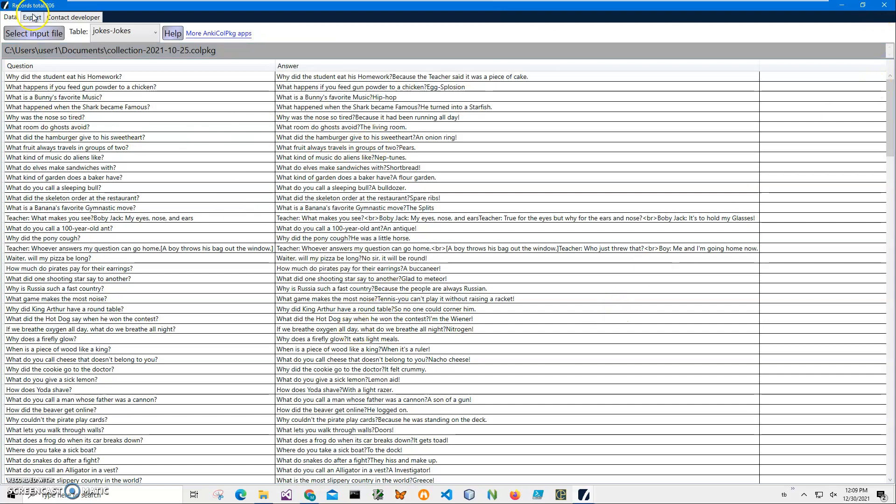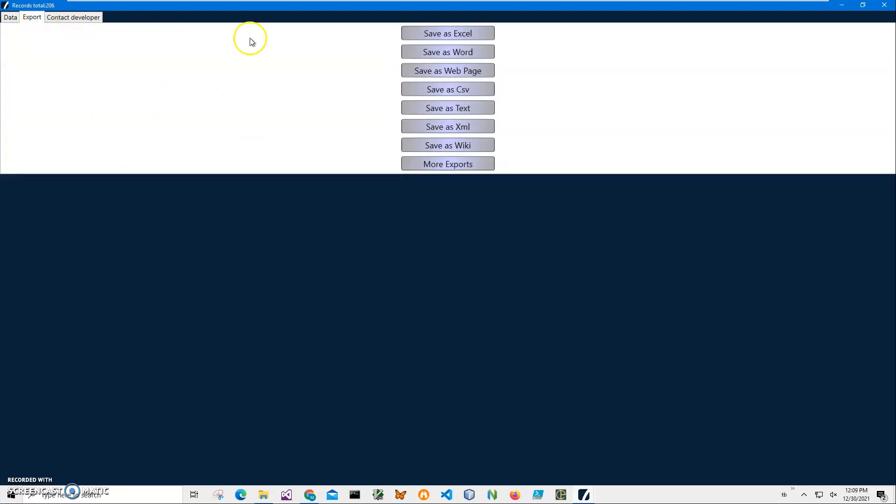Also in this Colpkg, if I want to export specific decks, not all of them, I can save them as Excel, Word, Wiki, or XML.